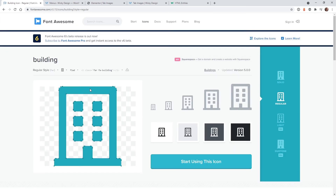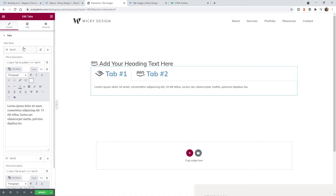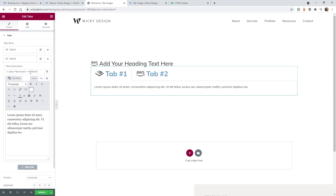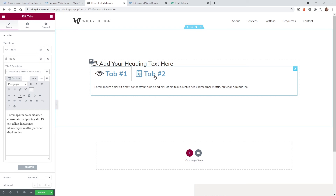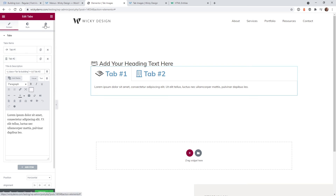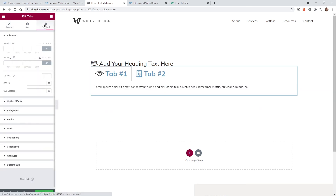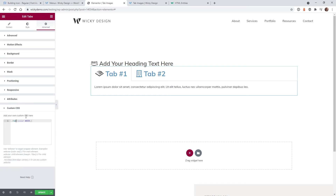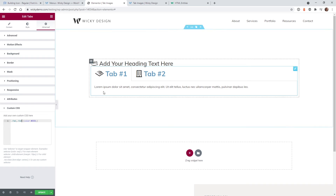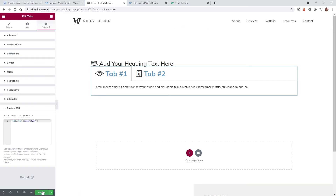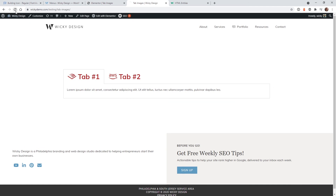Let's grab a different icon — for example the 'building' icon — and you can see the class is 'far' instead of 'fab'. If I add it to the second tab, the building icon is sticking to the color of the title because we haven't targeted that class yet. So go down to custom CSS and add a comma then '.far' — now any classes called '.fab' or '.far' will automatically get this color. Hit update and that works correctly on the front end.